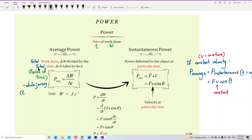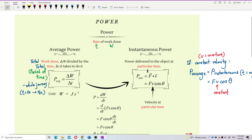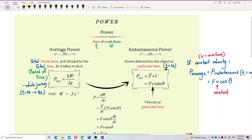Maybe it's the time from 0 seconds up to 18 seconds. But for instantaneous power, it's the power at a certain time — maybe power at only 3 seconds. Only power at that time. That's the difference.